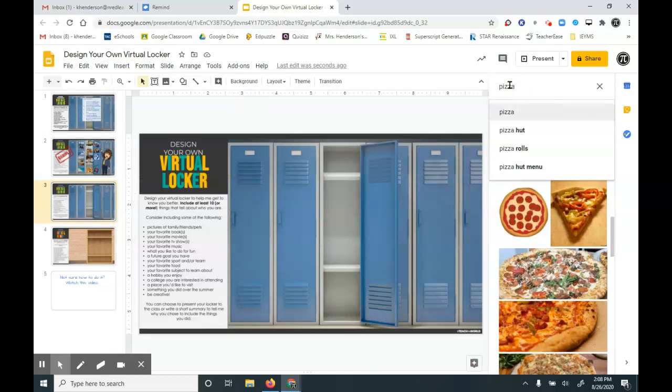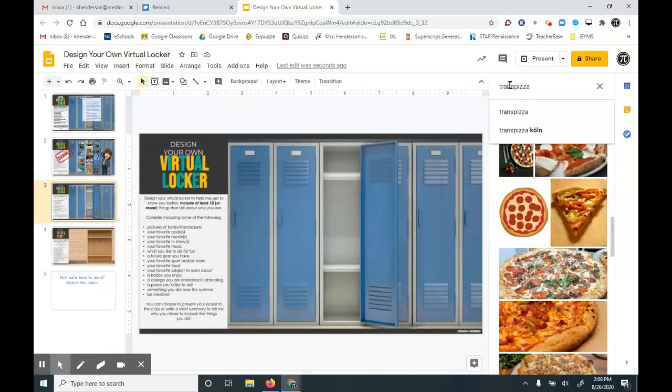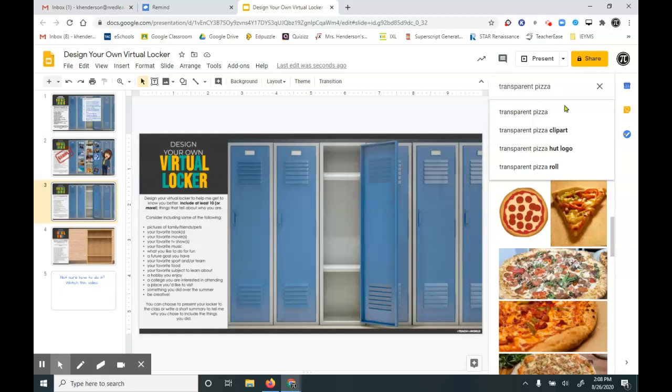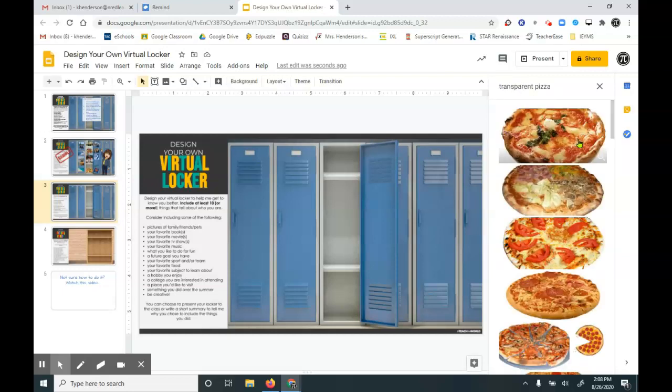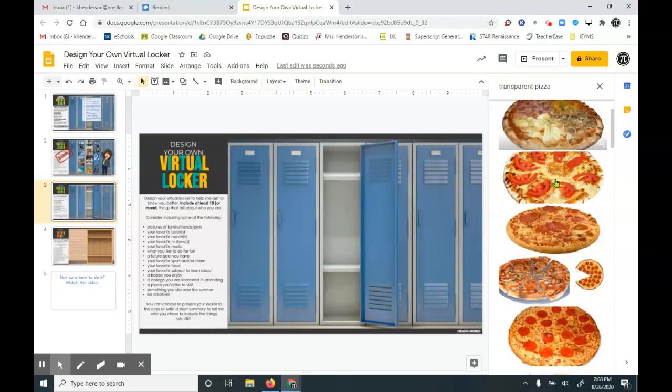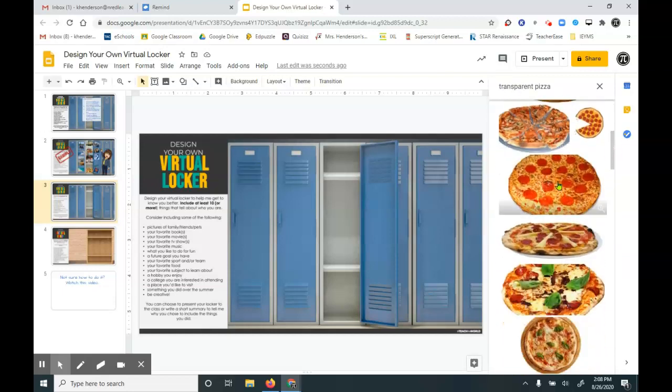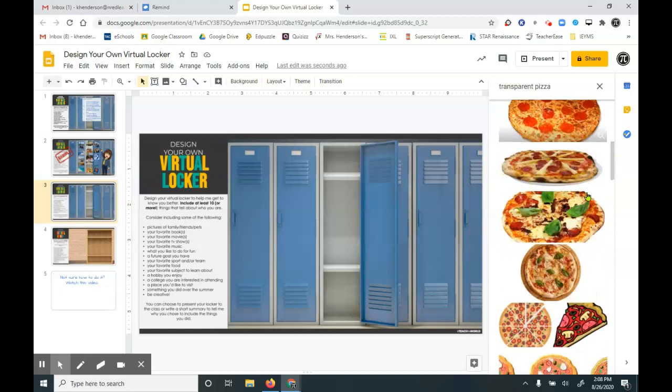Or I can put this other word in as well. Transparent pizza. And that means that all of my options won't have any white boxes around them.